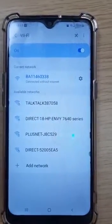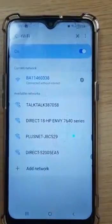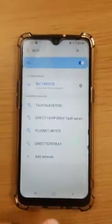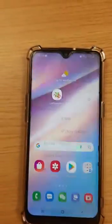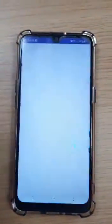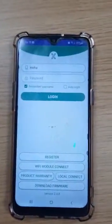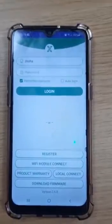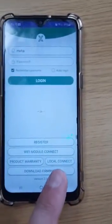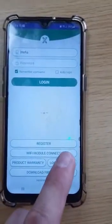Now the phone is connected to the dongle, come out of here and go to the Looks app. From the login page, what we're looking for is the bottom right-hand corner where it says local connect.